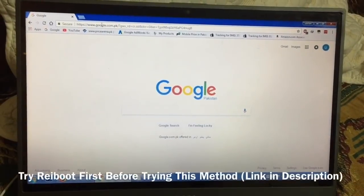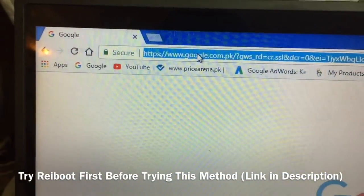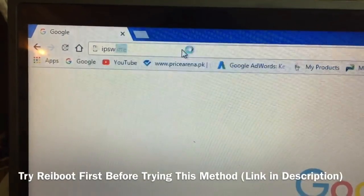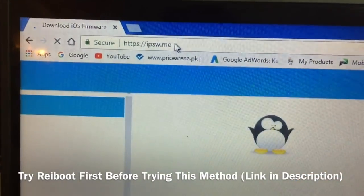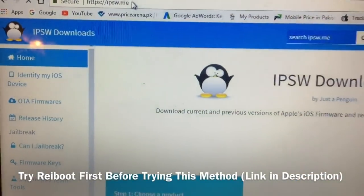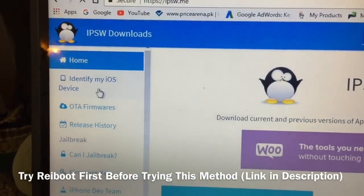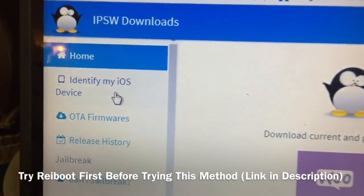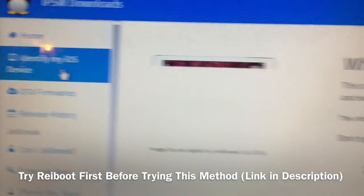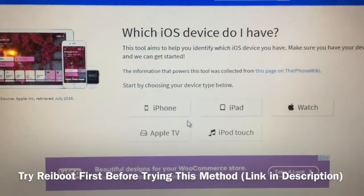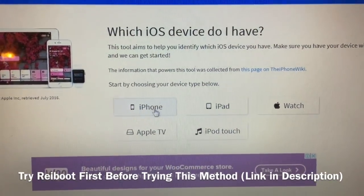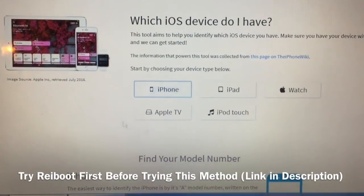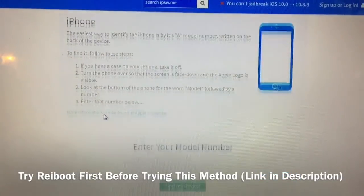We have to go to the computer and open this website ipsw.me. We will download the firmware or software file for our mobile device. We will restore our phone without losing data because I have a tool I'll show you in the next steps.